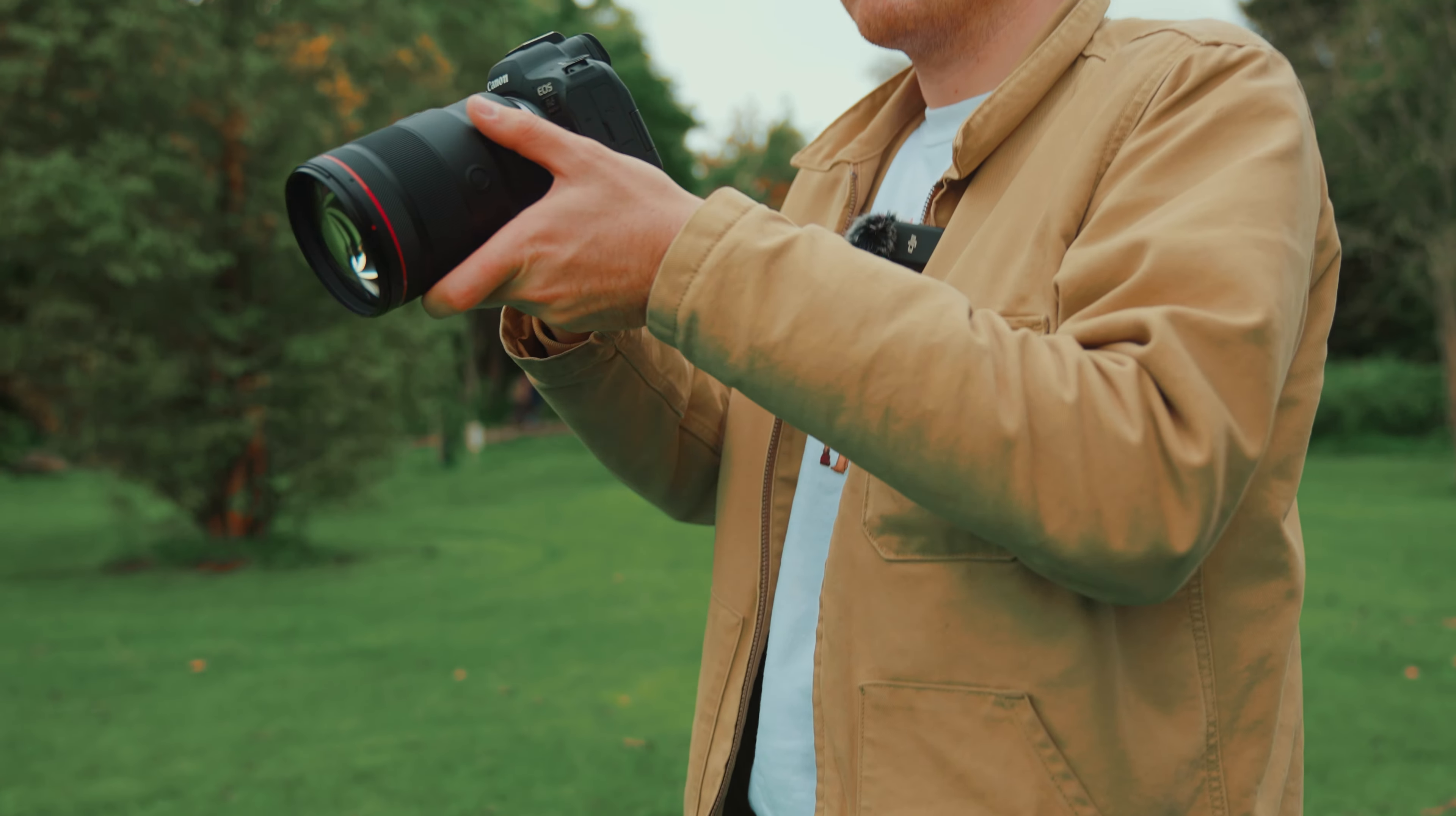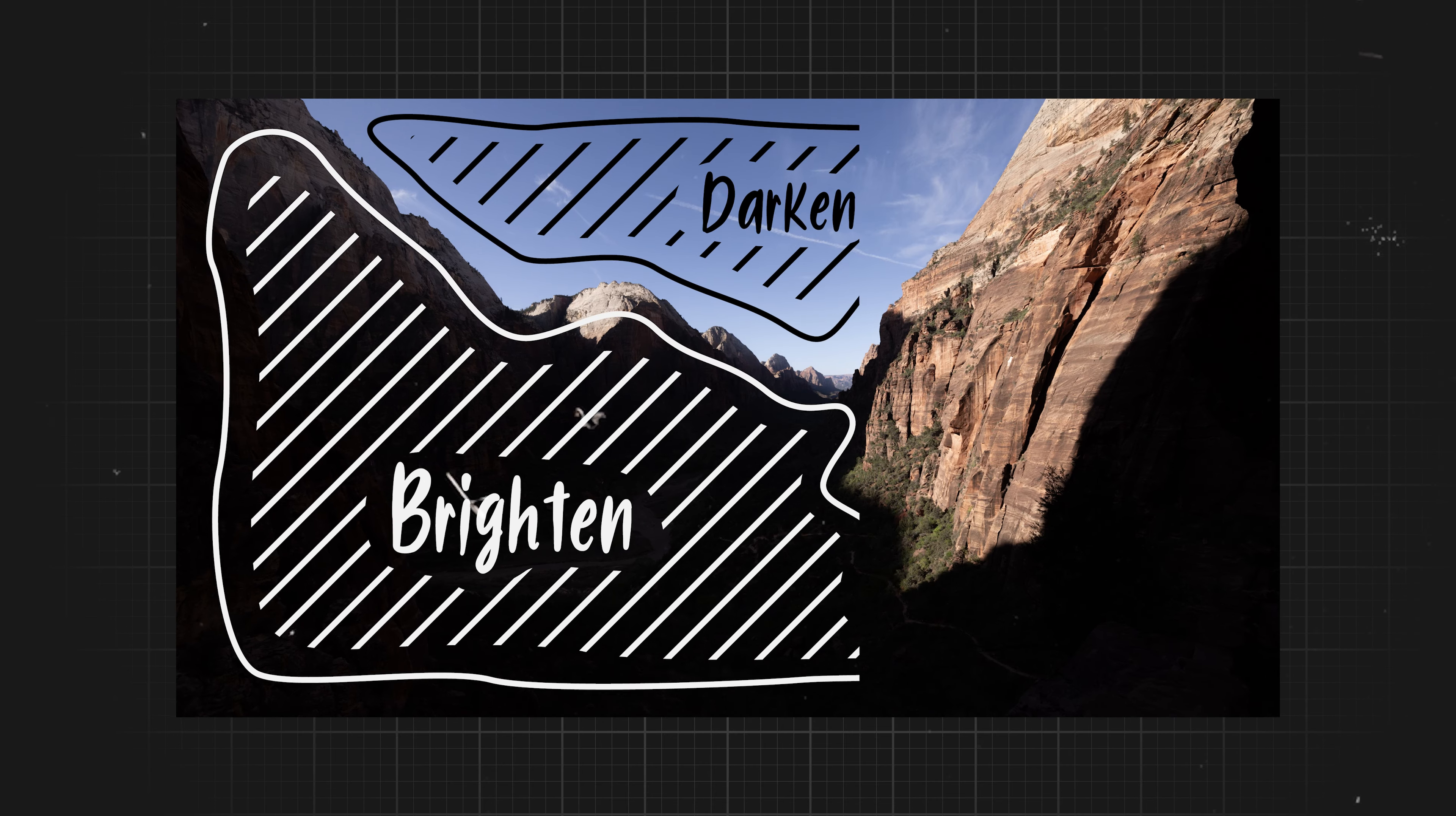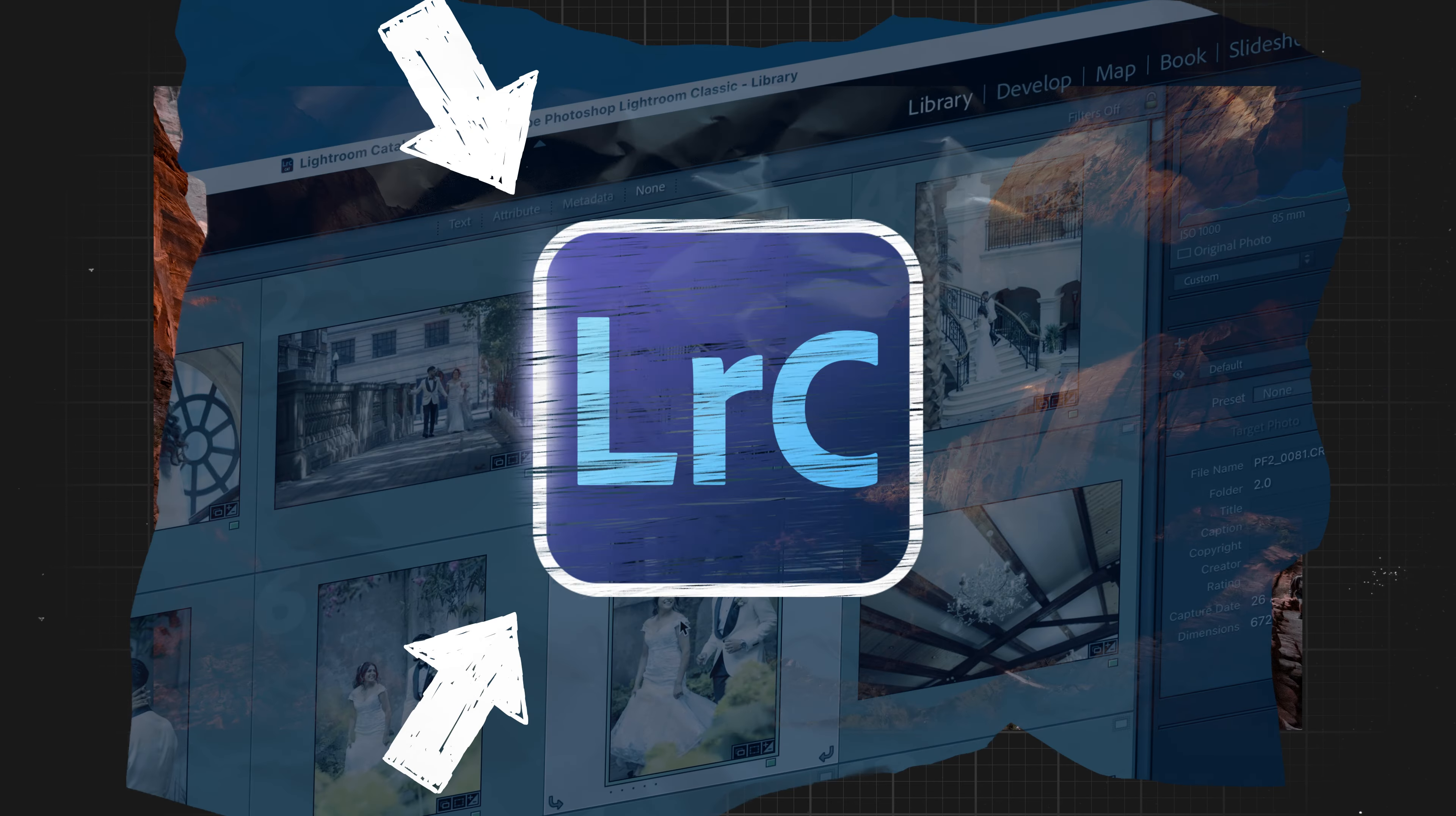As photographers, we've all accidentally underexposed our photos. So in today's video, I'll be showing you how you can fix and recover your underexposed photos in Lightroom.